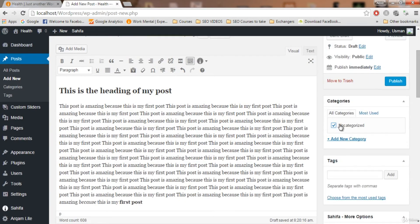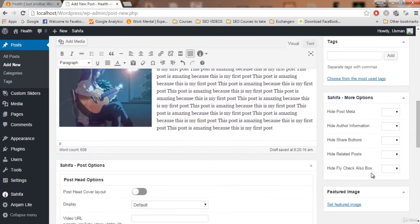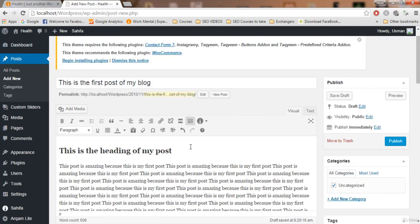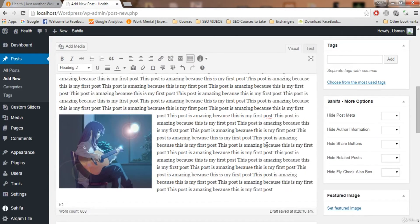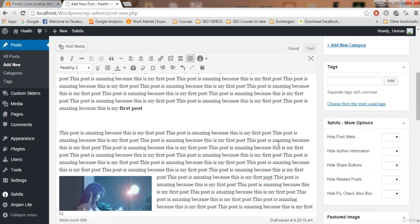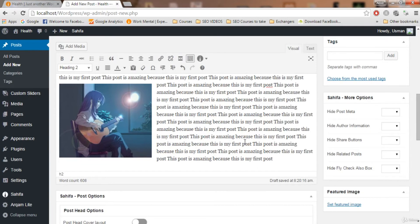The first thing to do is select a category. The second important thing after creating a post is to set a featured image. The featured image represents your post — for example, if the post is about heart disease, select a relevant image like a person holding their chest. Your featured image must always be relevant to your post. If the post is about technology, the featured image must reflect that.